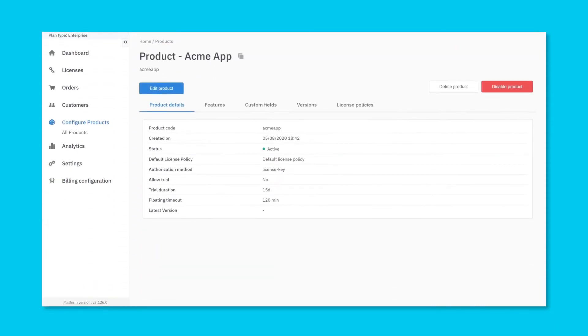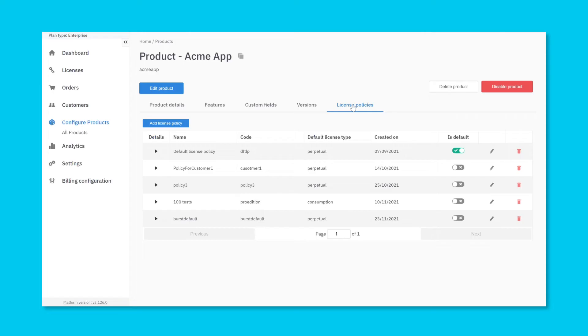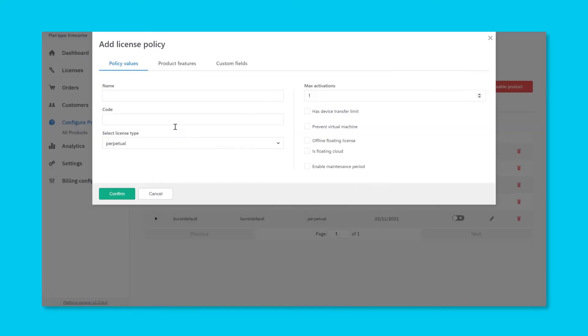Once your product is defined within our platform, along with any features and custom fields, click on the license policies tab. Keep in mind that every product must have at least one license policy which acts as the default policy for the product.